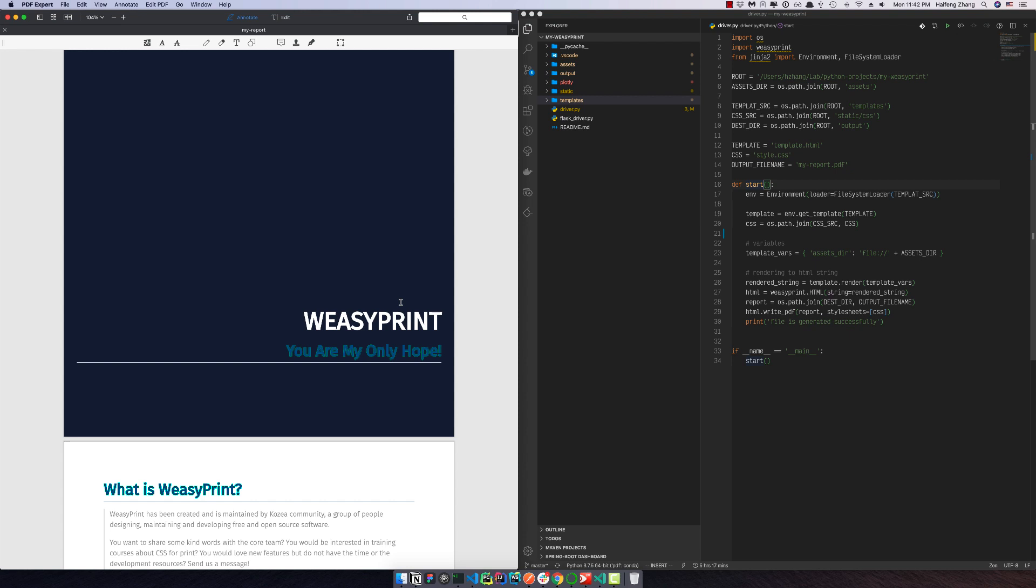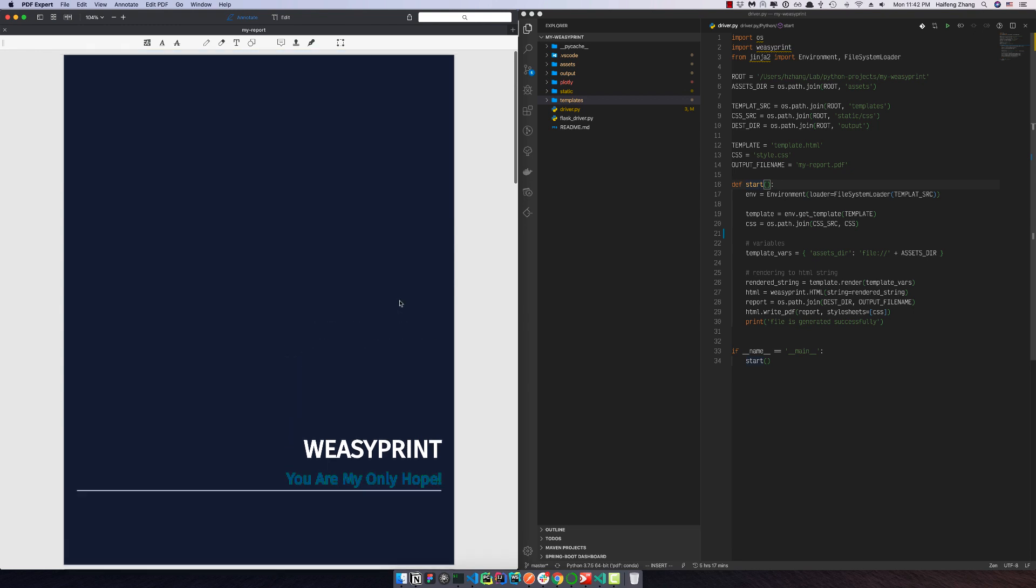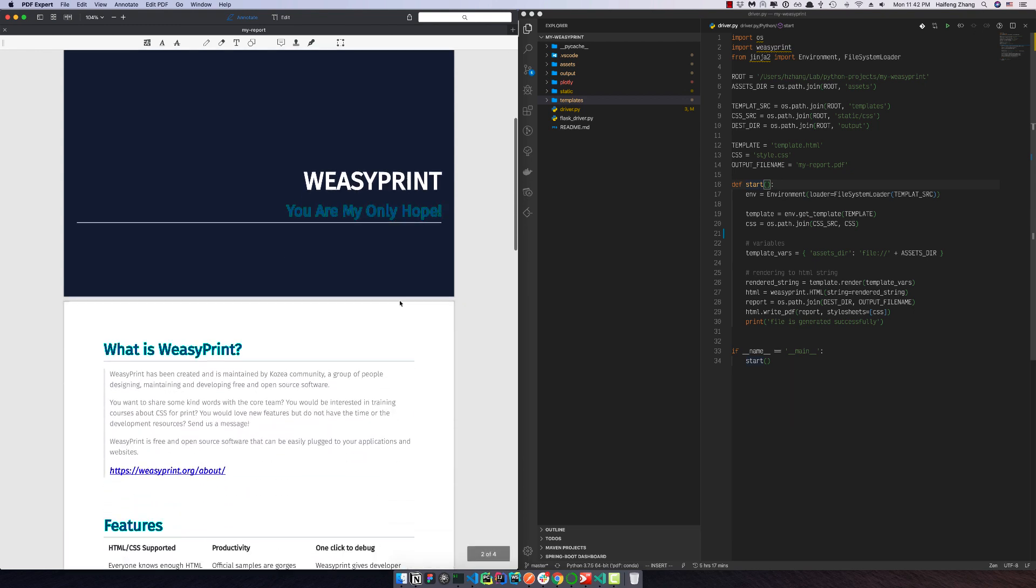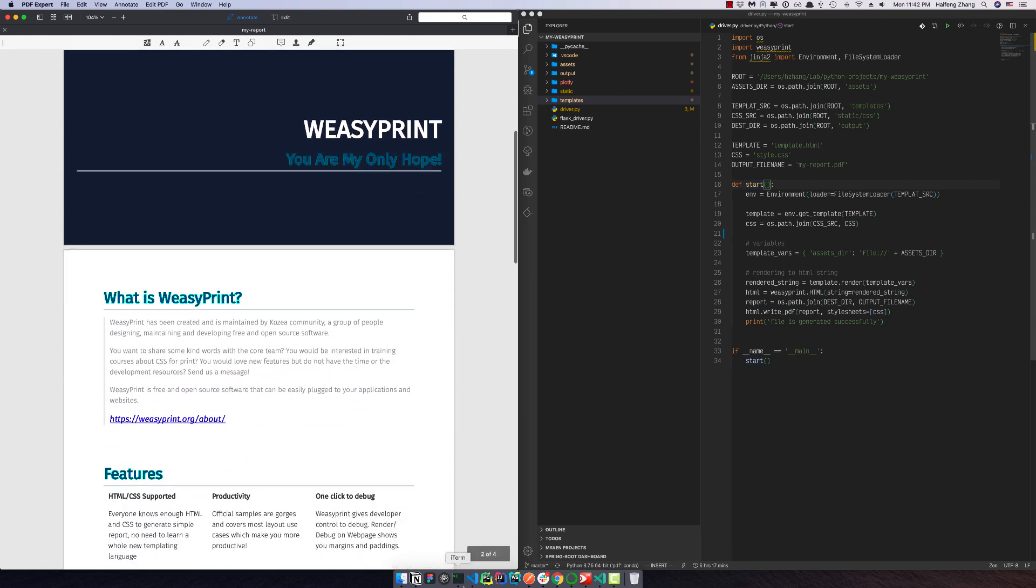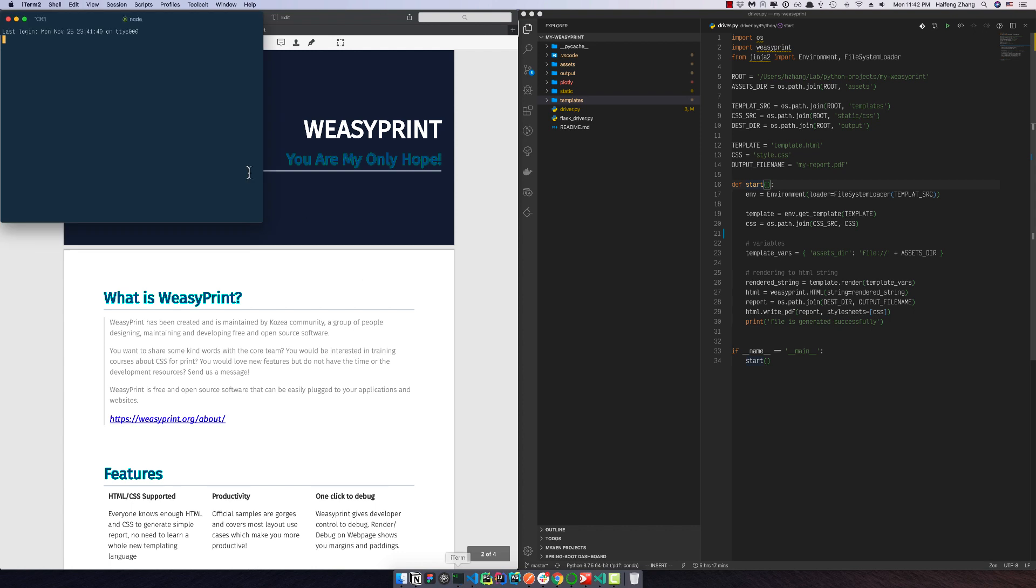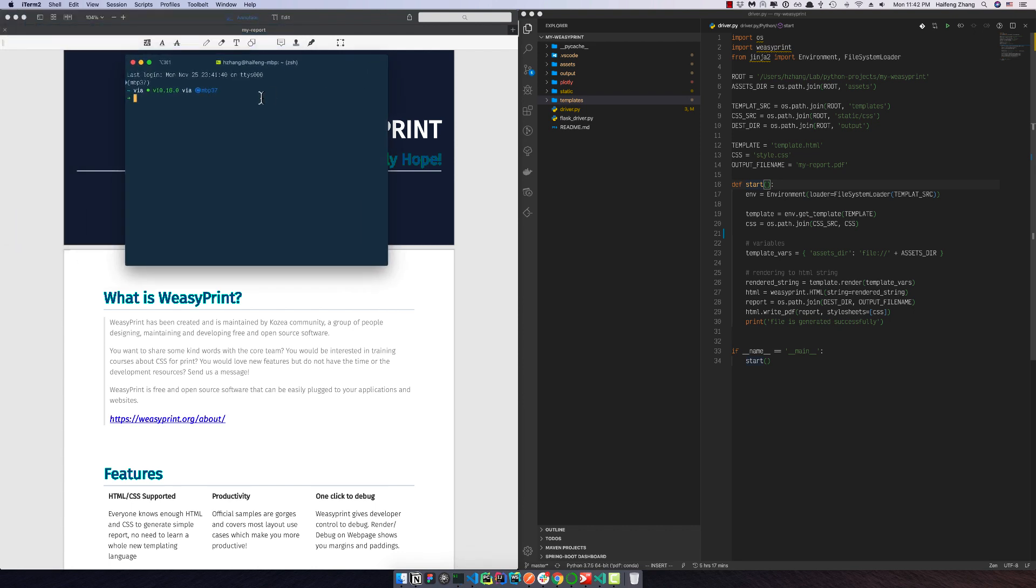Hey guys, today I want to show you how to install WeasyPrint and Plotly and then generate our PDF report. So first of all, let's open a terminal here. You can see the Anaconda version is MBP 3.7.